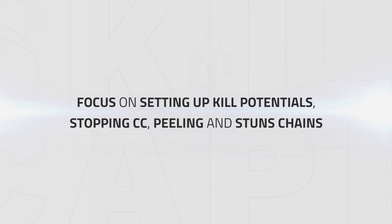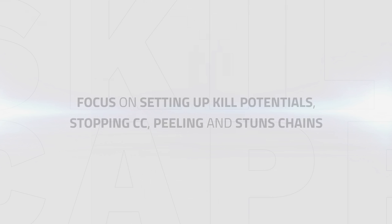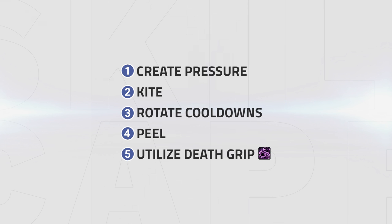As an Unholy DK you focus on setting up kill potentials, stopping CC, peeling and stun chains to create pressure or peel for your team. The playstyle goals for Unholy DK are: create pressure, kite, rotate cooldowns, peel and utilize death grip. These playstyle goals apply to nearly every comp and applying them will help improve your gameplay as an Unholy DK.